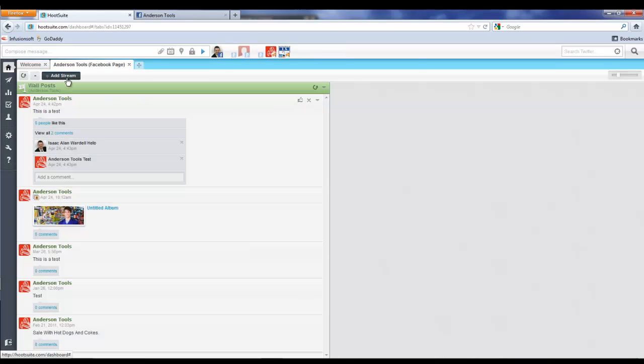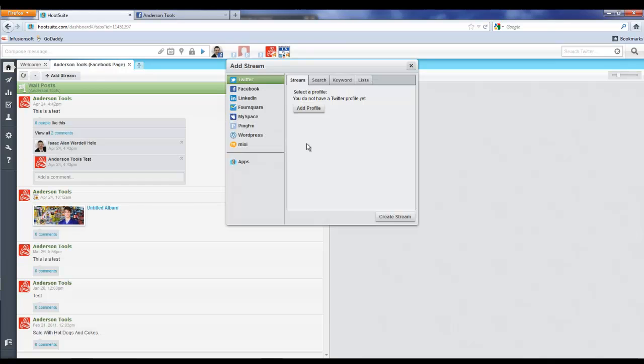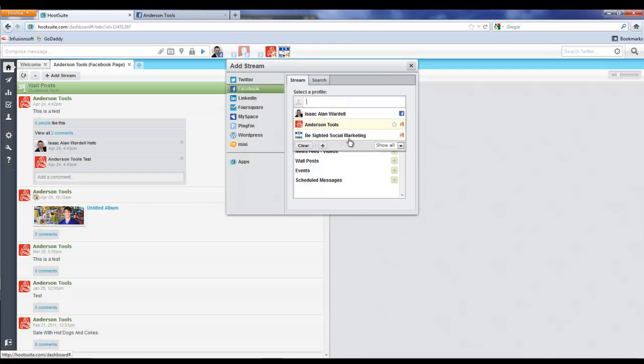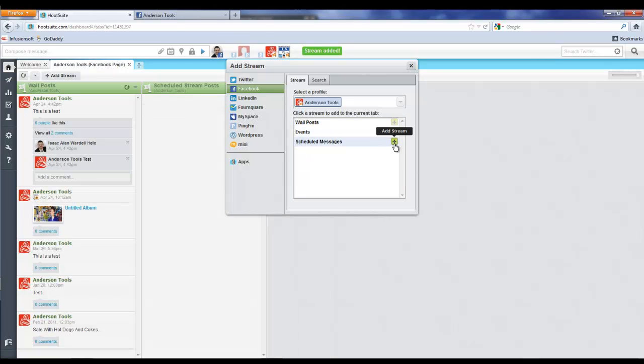I'm going to actually add a new stream and that's going to be under Facebook here, and then we need to select Anderson Tools. I'm going to click the Scheduled Messages. This is cool because then you can just see what's scheduled for Anderson Tools.